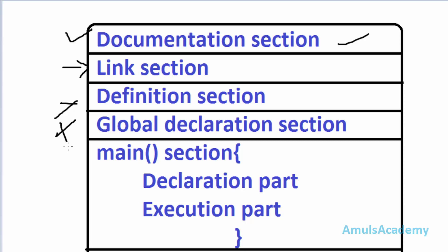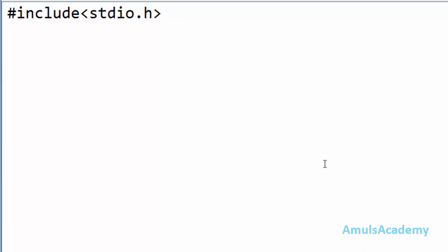So next section is main section, function main and it contains open curly brace and closed curly brace. Here main is a function.